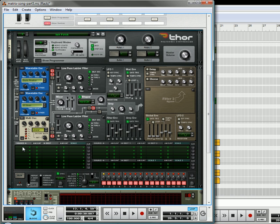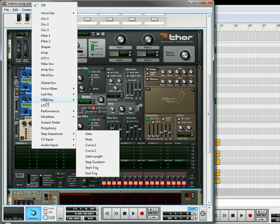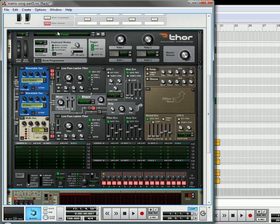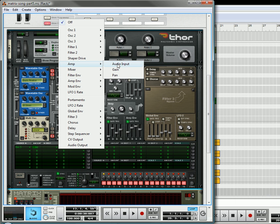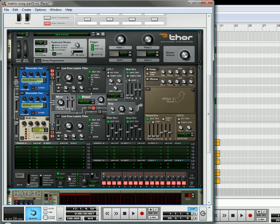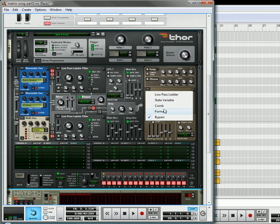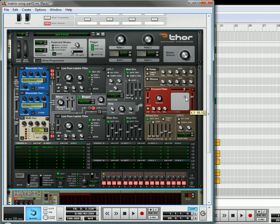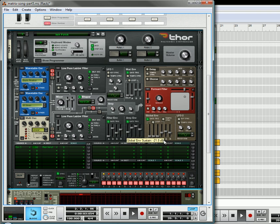Now what we're going to do is we're going to take that third oscillator, we're going to send the amount about 40 or so, and the destination is going to be the amp audio input. We're going to also use a formant filter.